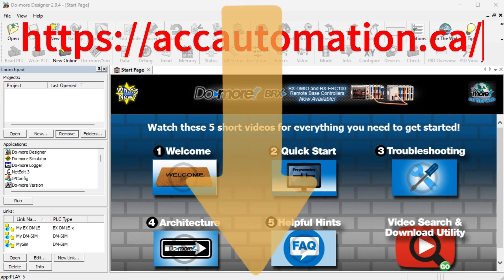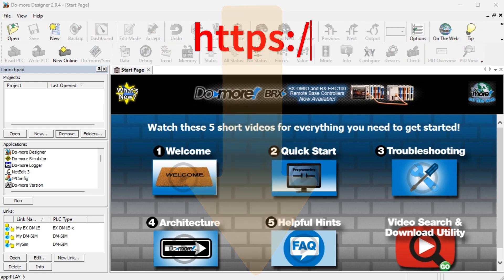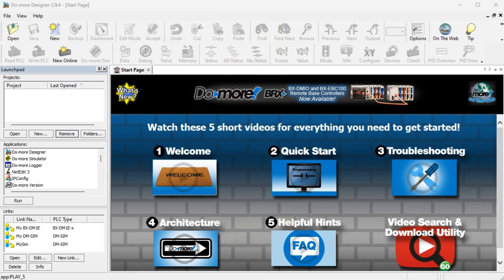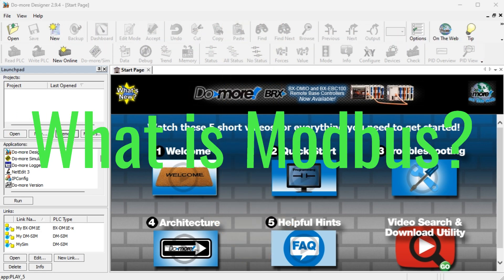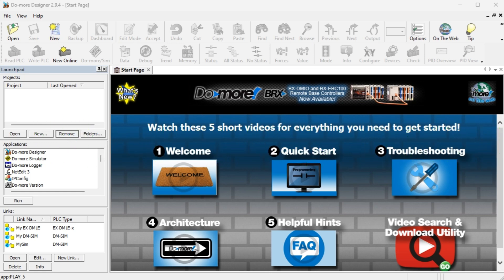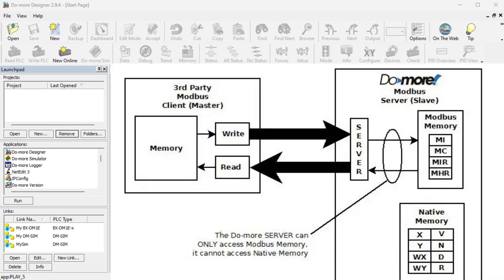If you have not watched the other videos yet, there'll be links in the description below that will start you at video one. There'll be links to the rest of the videos in the series as well. What is Modbus? Modbus is a communication protocol widely used in industrial applications due to its simplicity and efficiency.